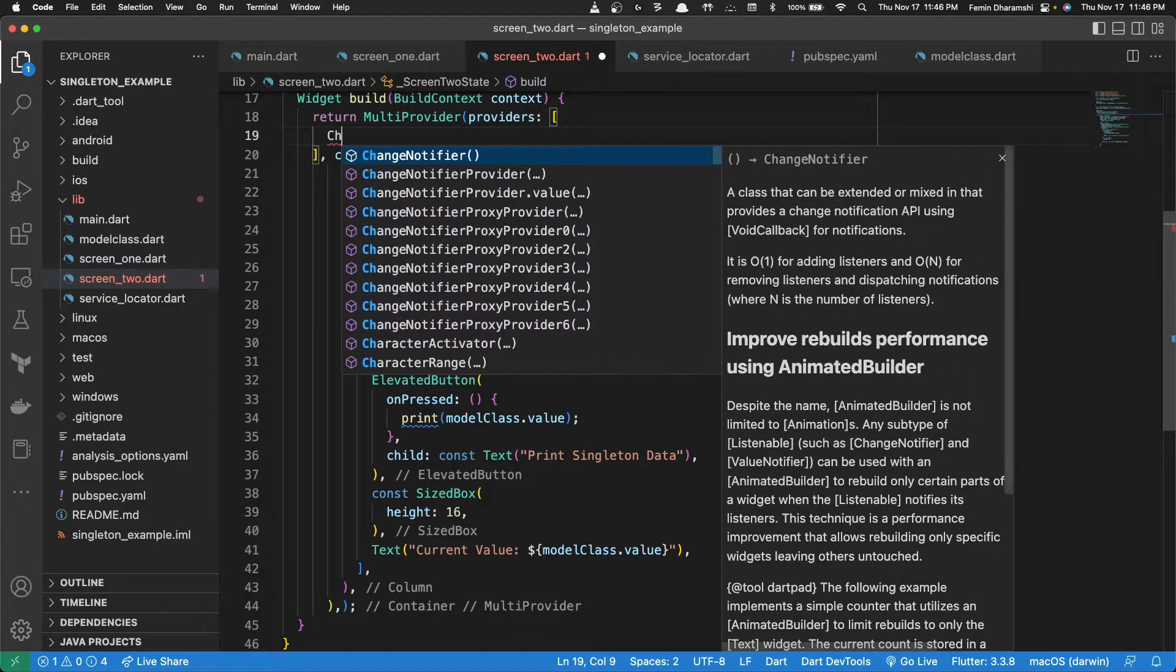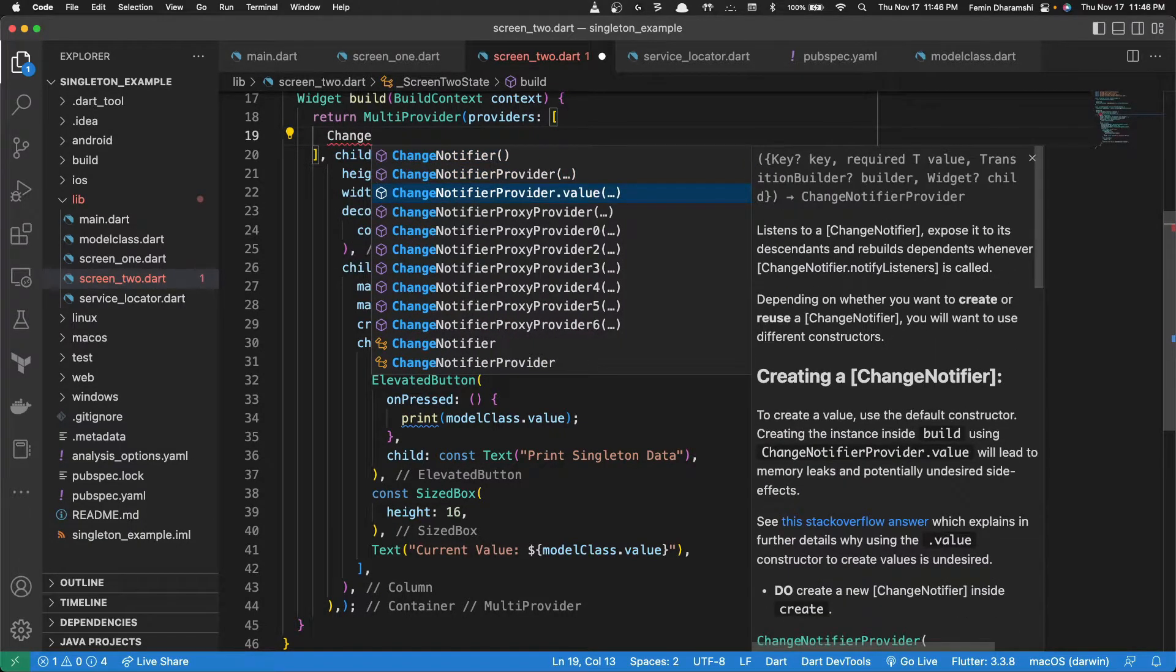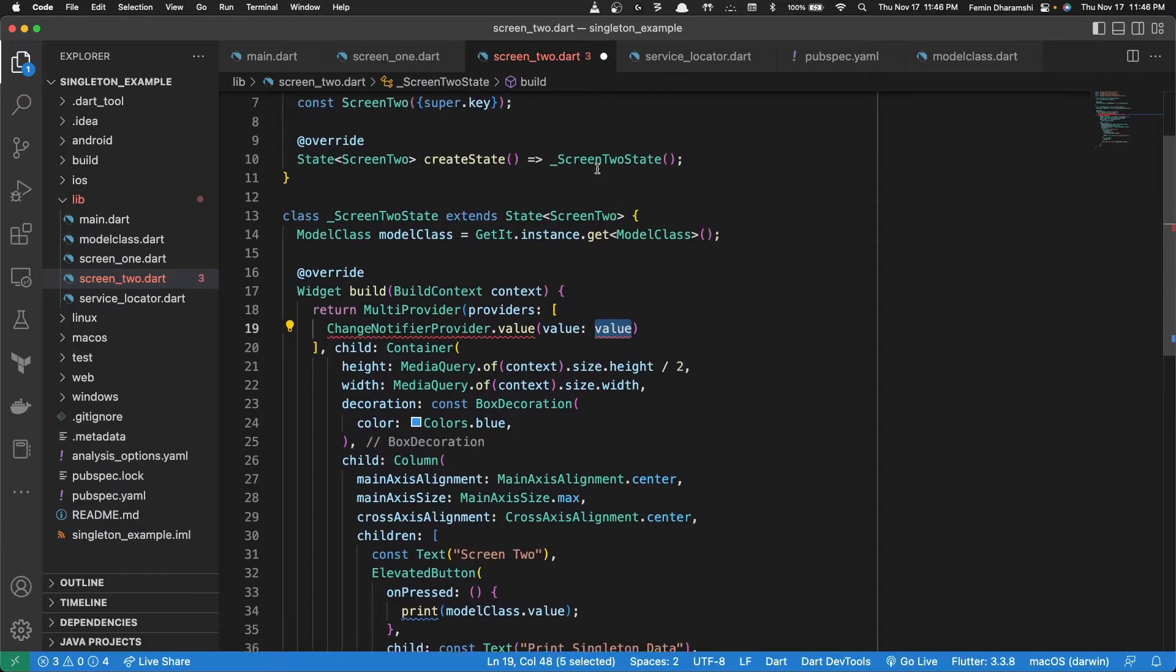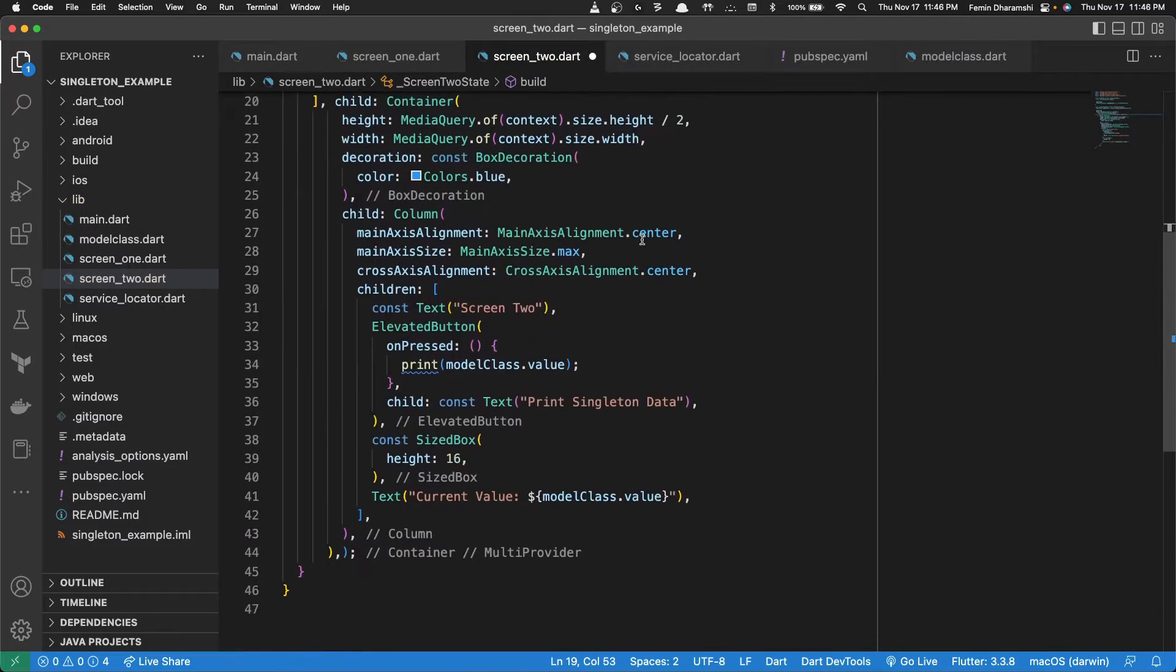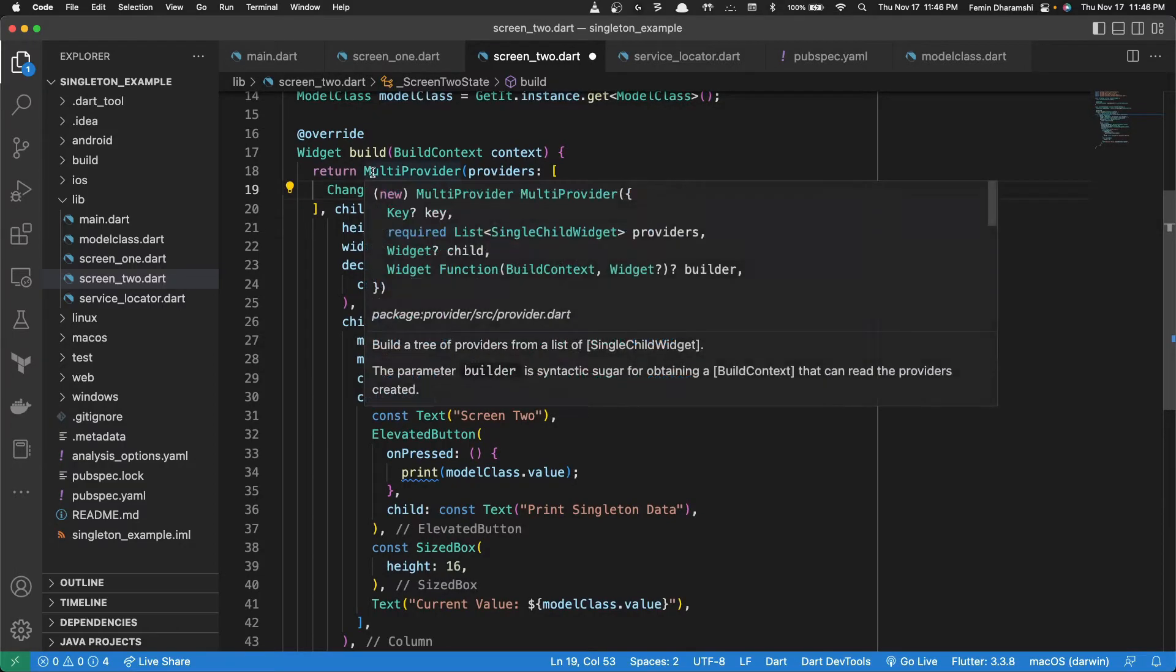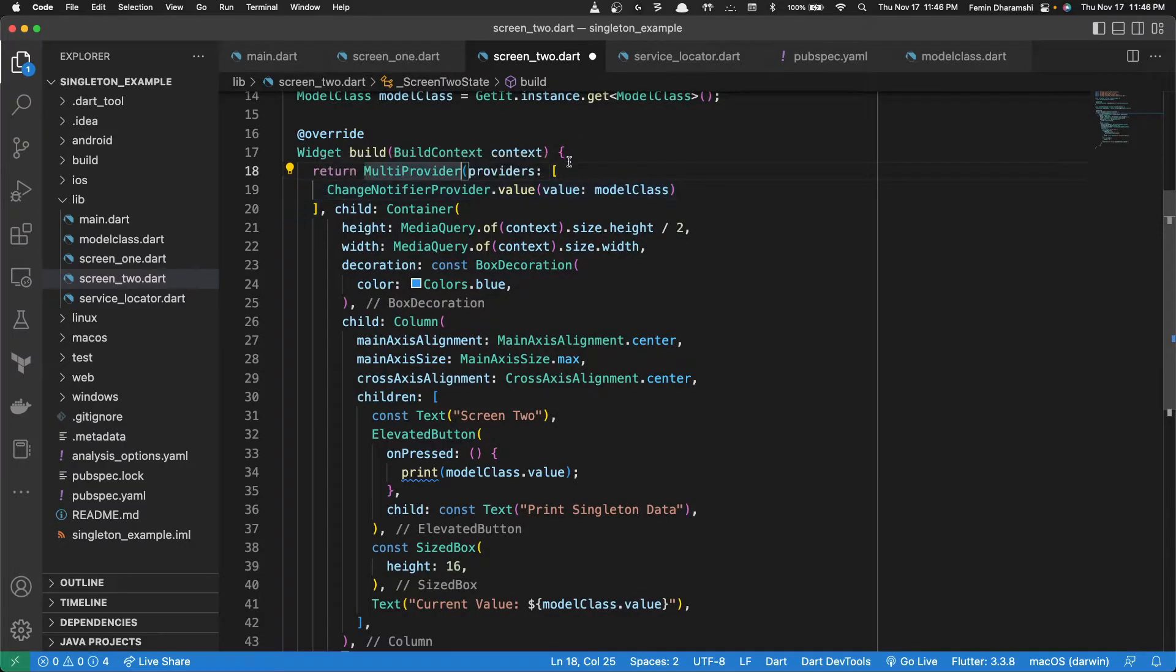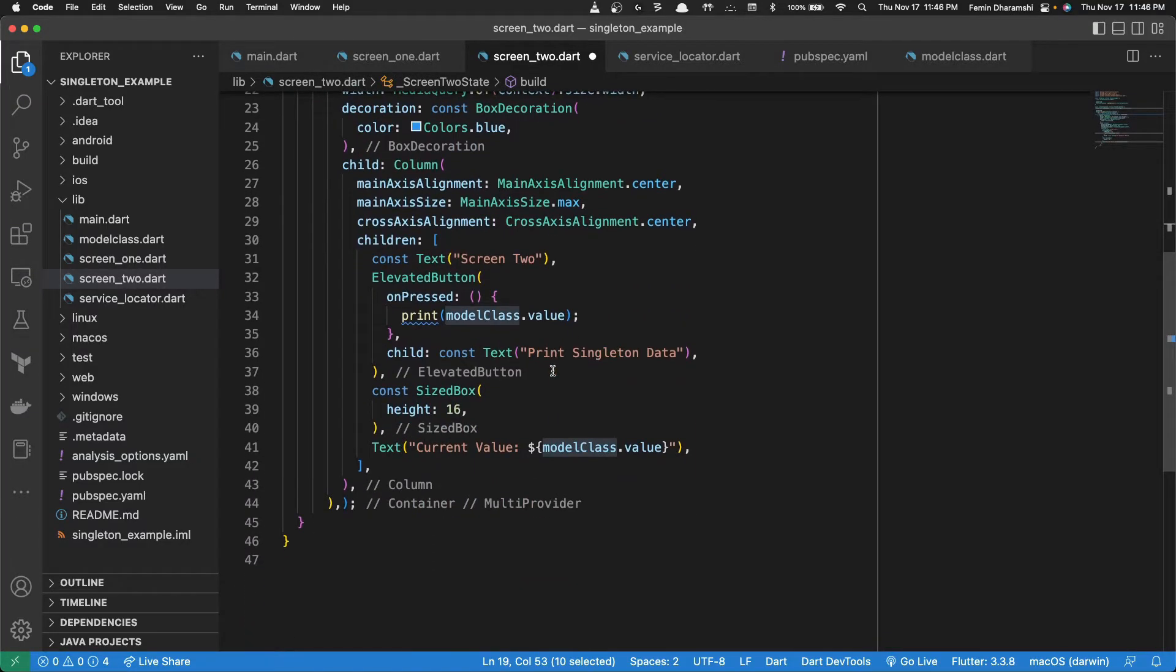So here we'll do change notifier provider dot value and the value will be model class. Now we have a provider here. We've told flutter that our model class will be providing us with new value.